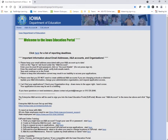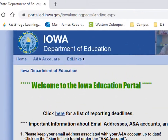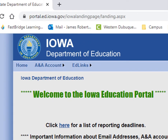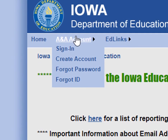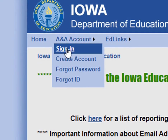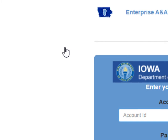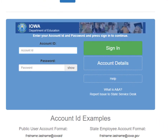Hi everybody, in this video we're going to be learning how to access and use the Sabre screening tool. First, you need to go to the Iowa Ed portal, hover over A&A account, click sign in, enter your account ID and your password, and then click sign in.